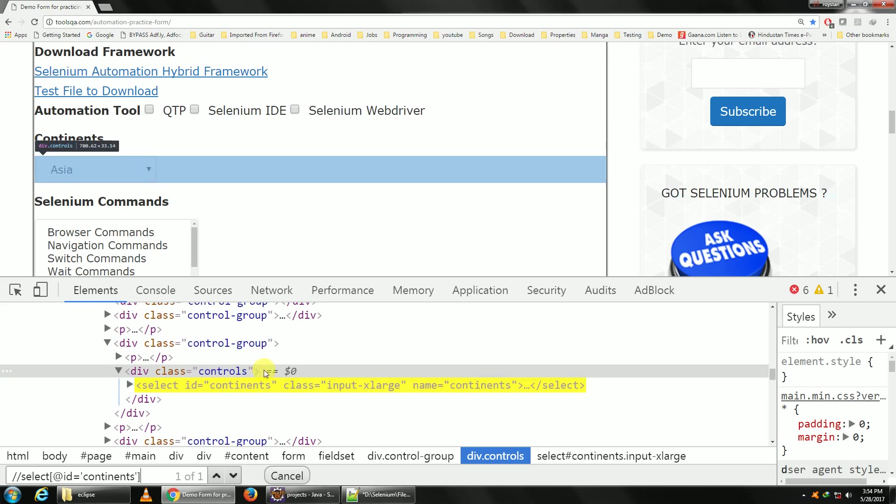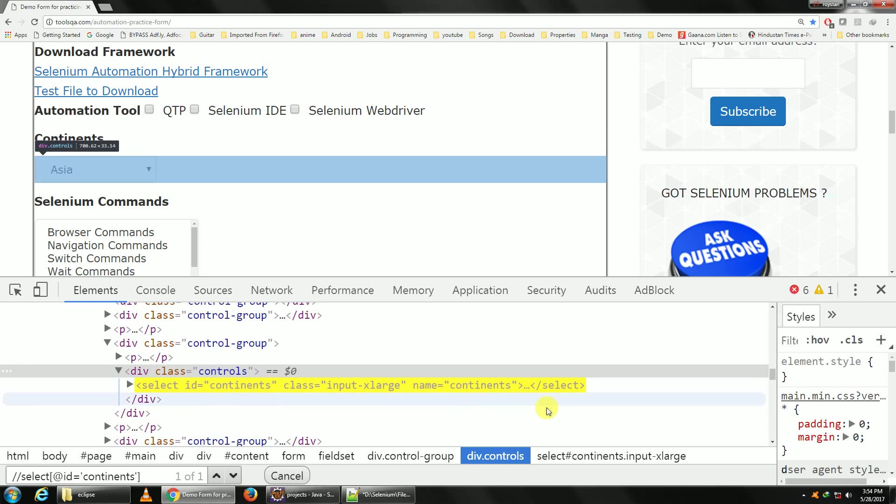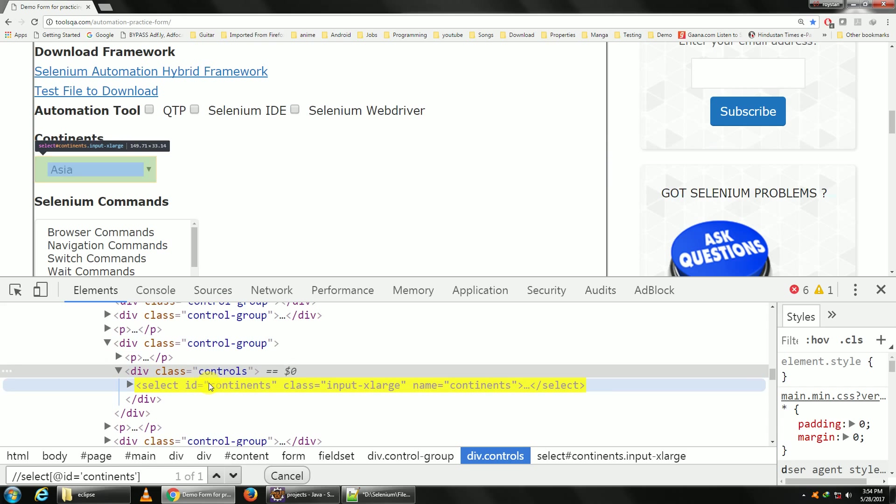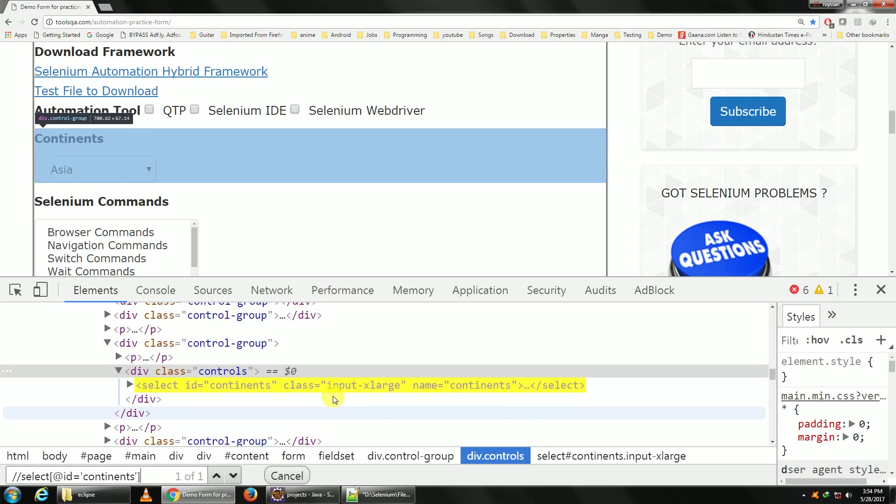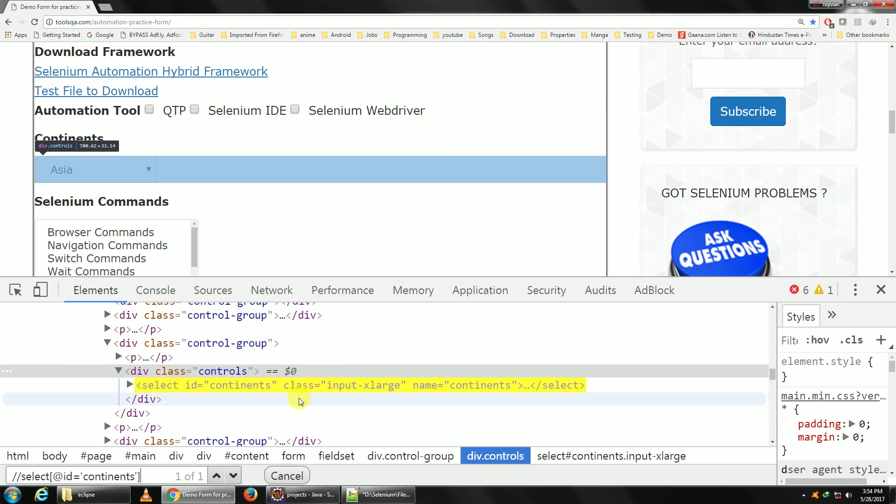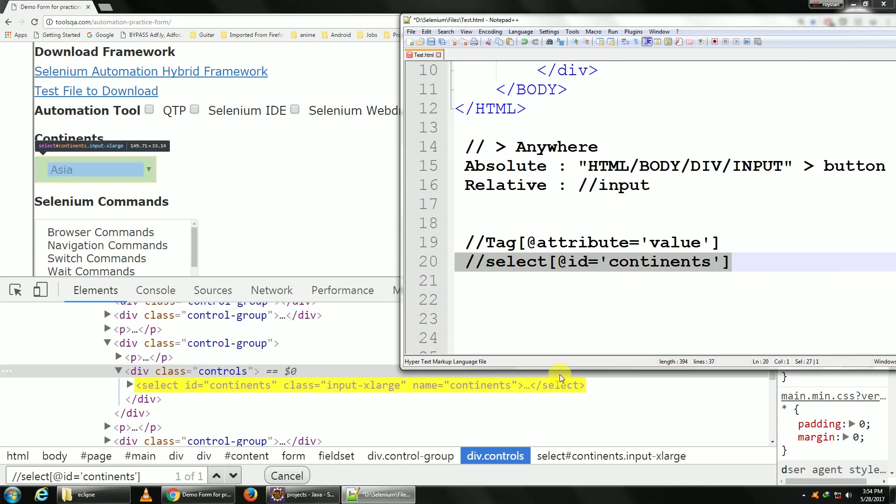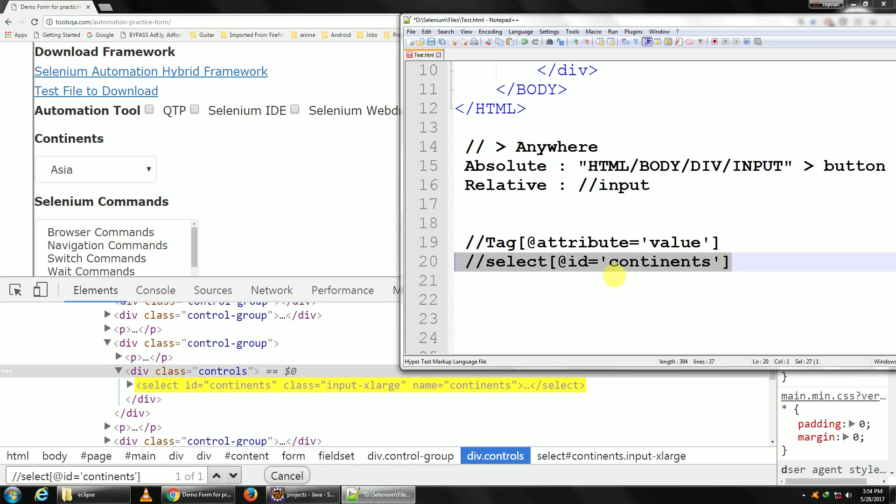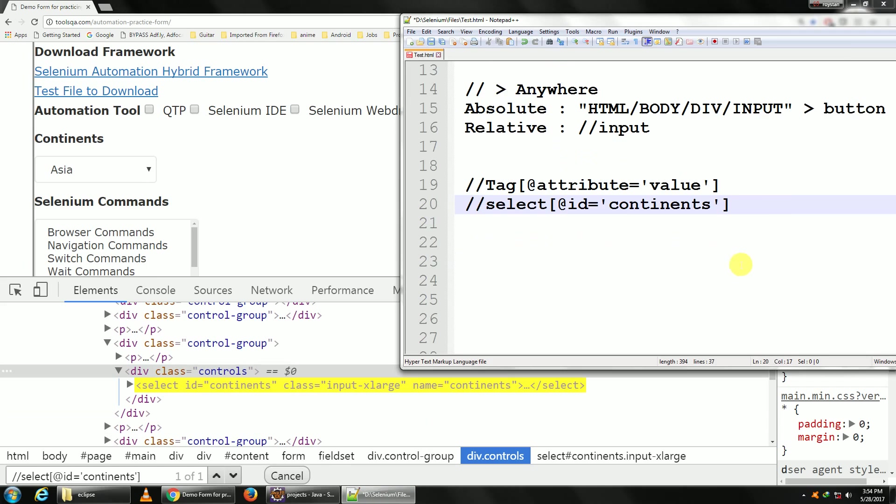You don't need to use id. You can use class, you can use name, you can basically use any option of your choice. For example, if there are two elements having the same id or the same class, and now you need to use another property in order to get it unique, you should use the property AND.